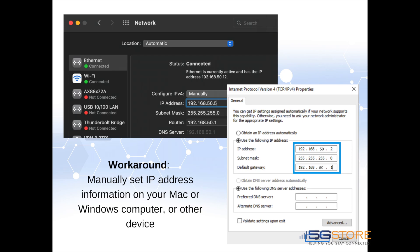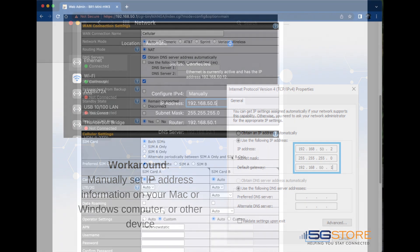If a workaround is needed, you will have to manually assign the second device IP address settings that are within the PepWave's default 192.168.50.1 subnet.